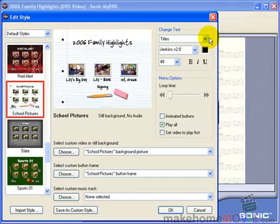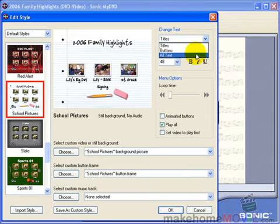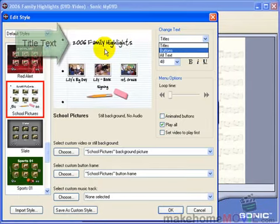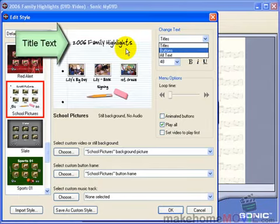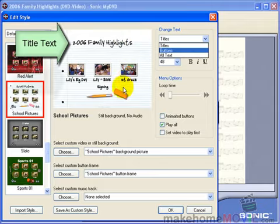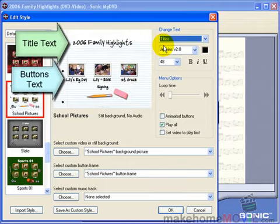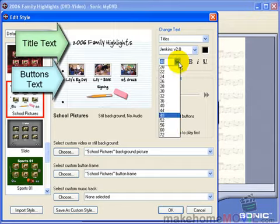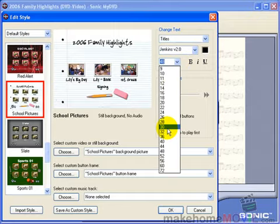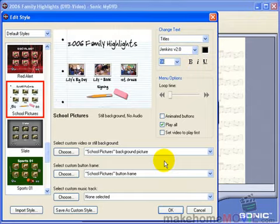You can also change the size and the font of your titles and your button text. This is called the title text and these are called the button text. Let's enlarge the title and make it 56.